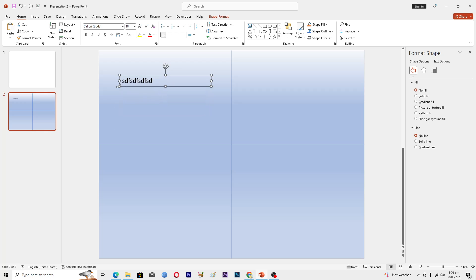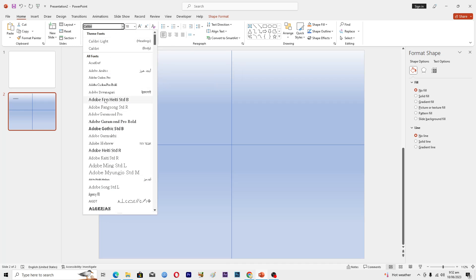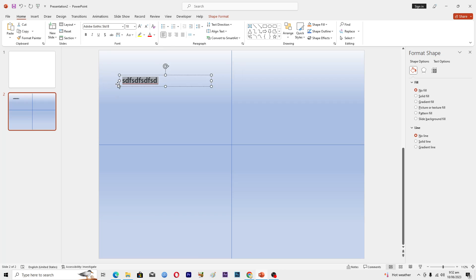Once your text box is placed, type your text inside it. If you want to change the font, click on the text and change the font from the toolbar. You can also make it bold, italic, or apply any other formatting you want.